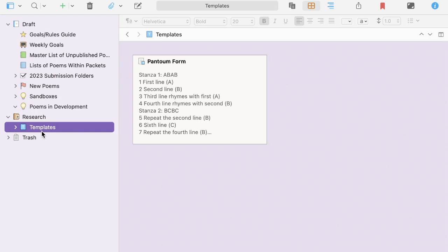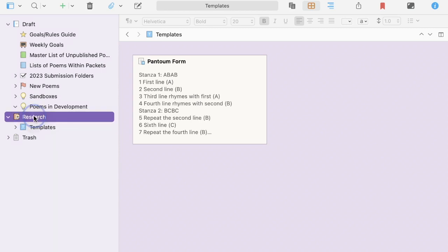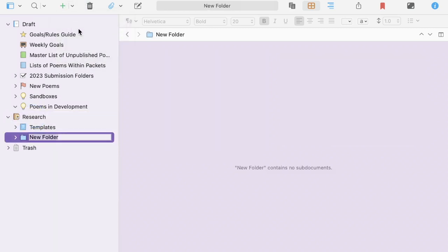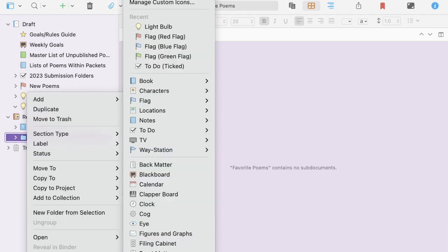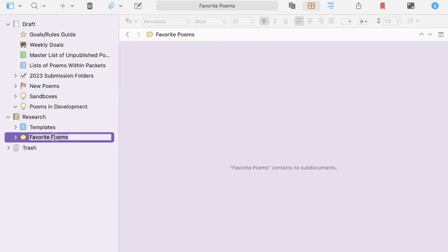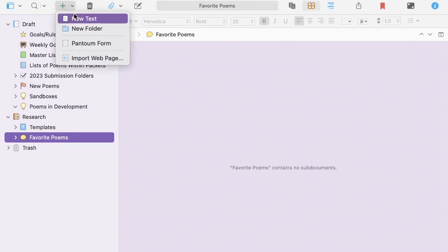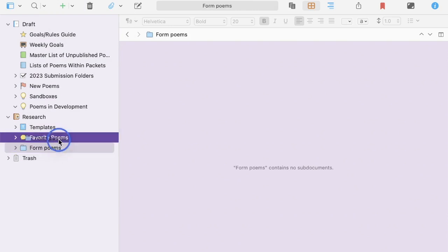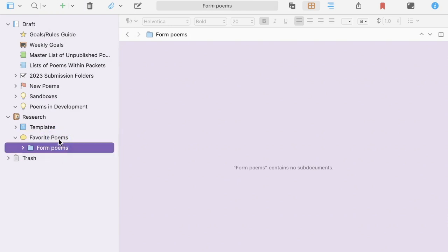My next and final folder is a favorite poems folder. And that is also in the research folder. And this is just where I keep poems of others that have inspired me. So that when I'm in the thick of it and words stop making sense, I can return to old favorites and feel inspired. I do also add one subfolder in here. Form poems because I struggle with form.